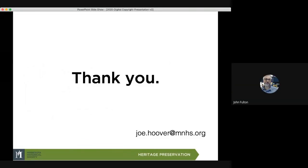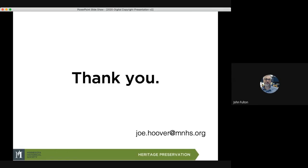If any of you have questions, feel free to either unmute yourself and shout it out, or put it into the chat in the upper right. This is John Fulton from the grants office.